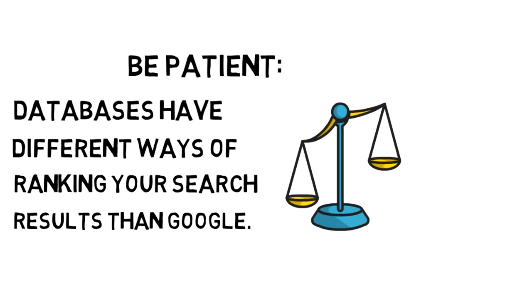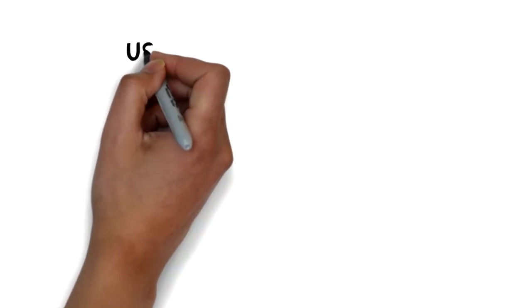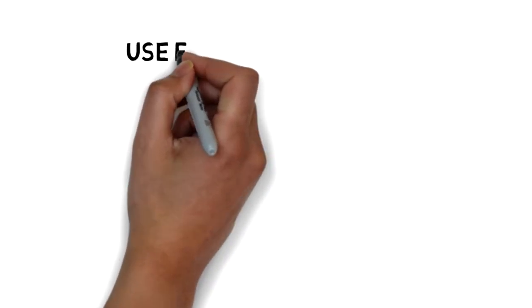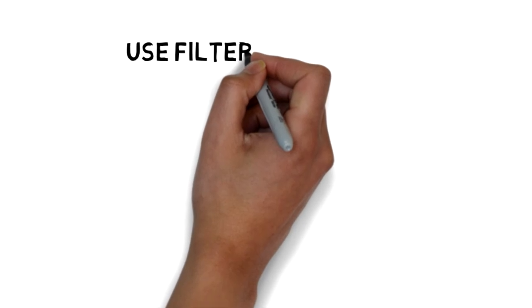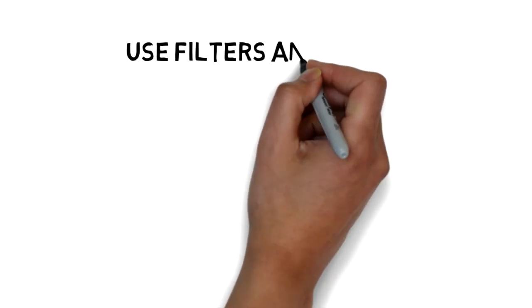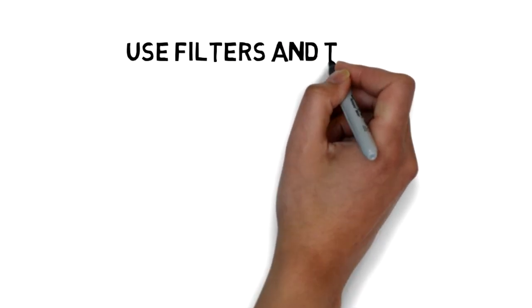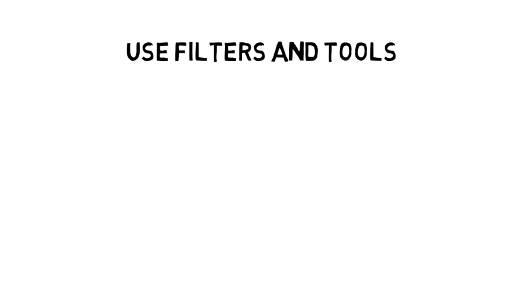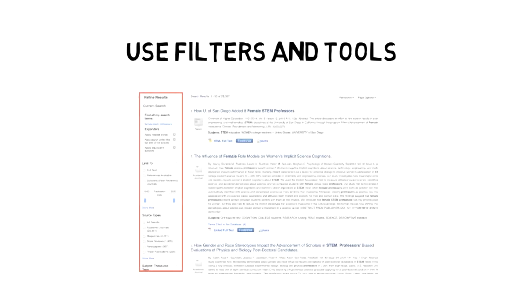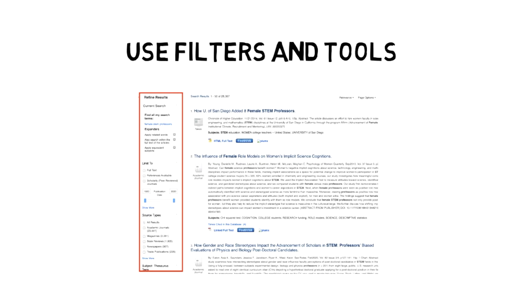Library databases are less good at guessing what will be the most relevant, because the scholarly conversation is much more broad-ranging, but databases offer lots of ways for you to be specific in what you are looking for. Most databases will have different filters and tools you can use to bring the most relevant results to the top, and it is well worth your time to use those filters.